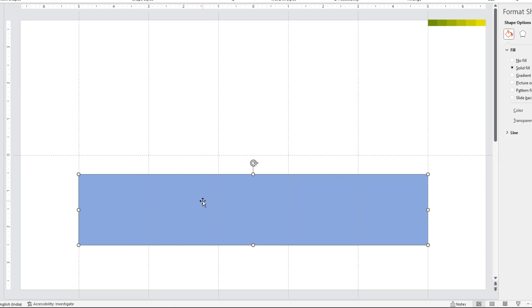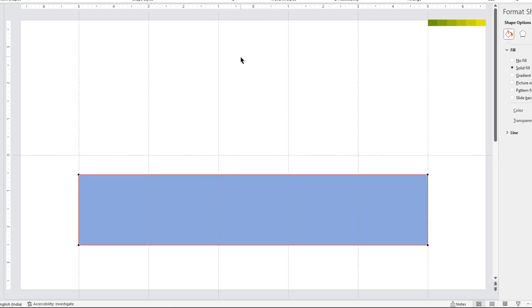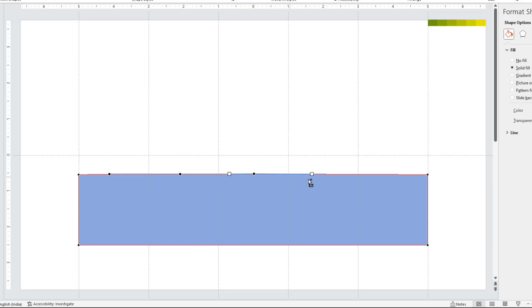Now again right click on this shape and choose edit points. Now holding down control key, just left click on the edge of the shape to add new edit point. Similarly, holding down control key, add 4 more edit points along the edge of this shape.